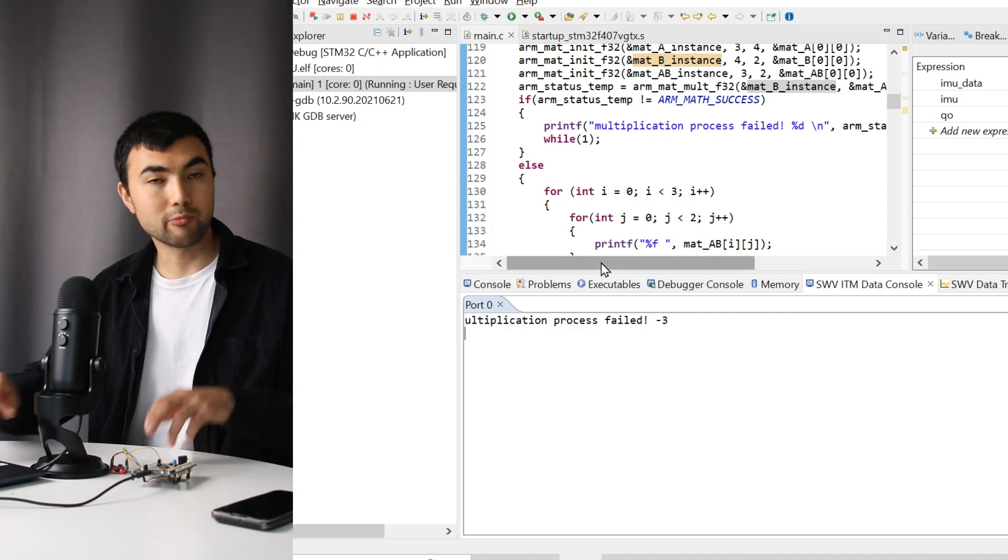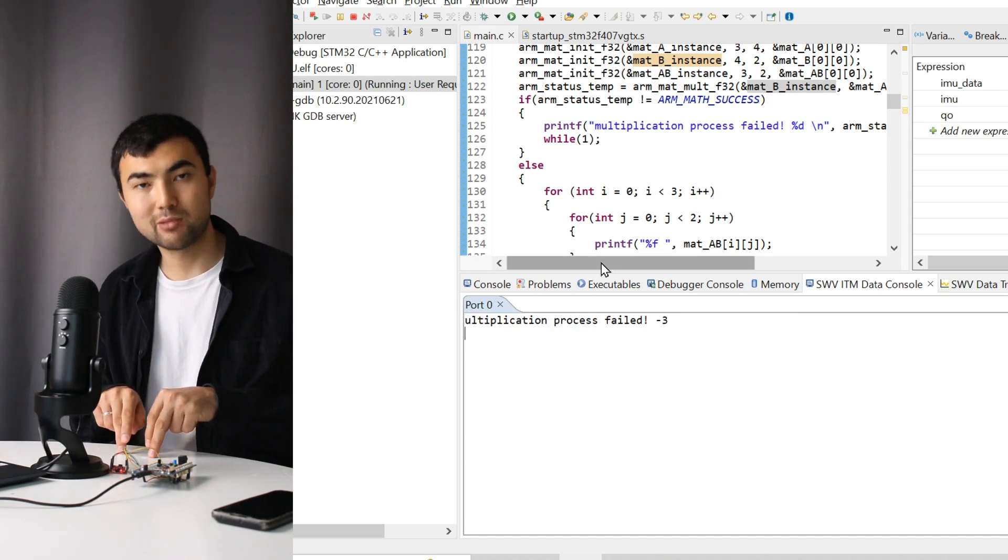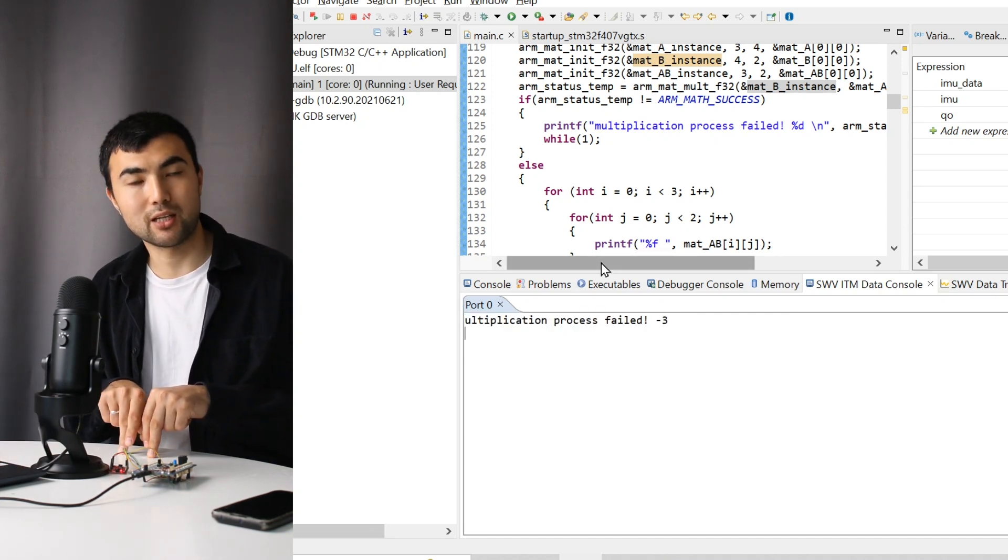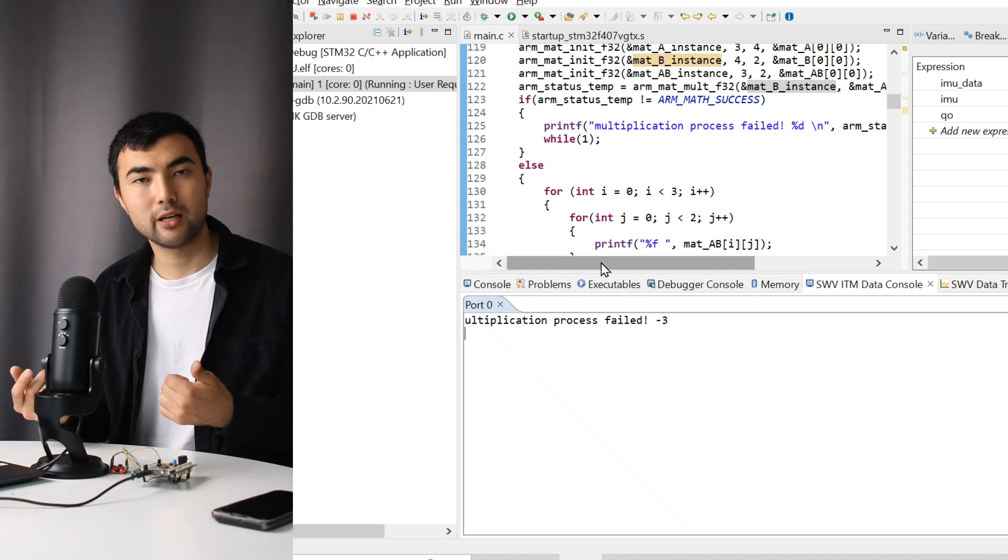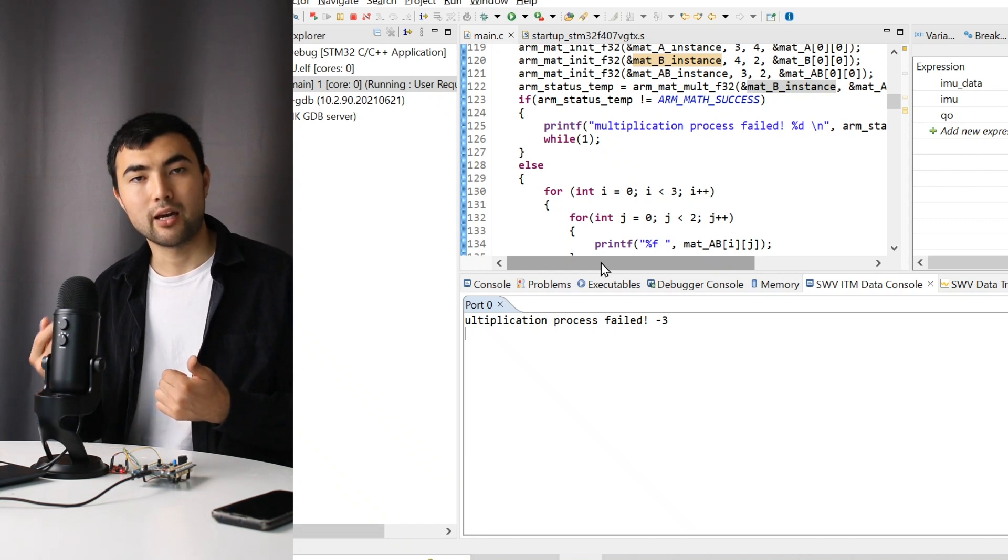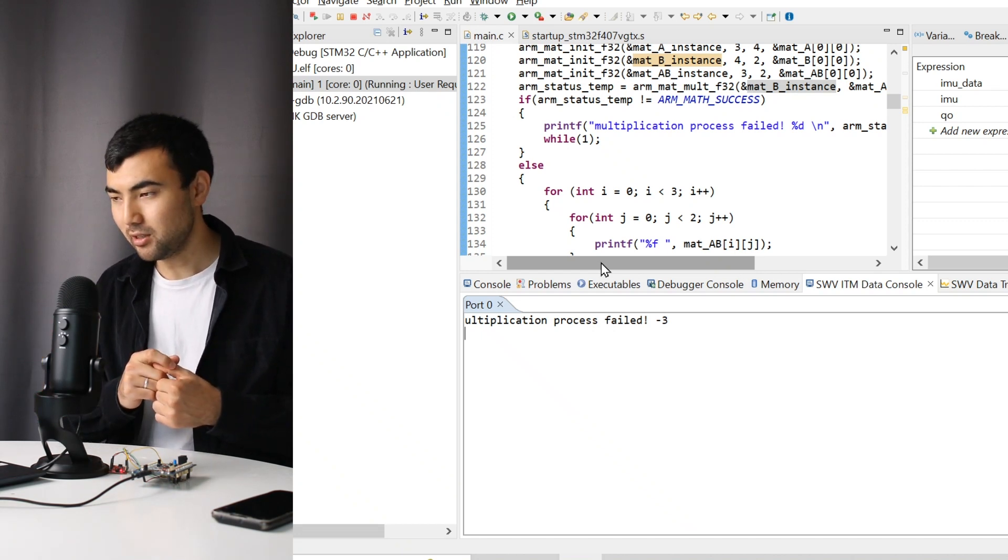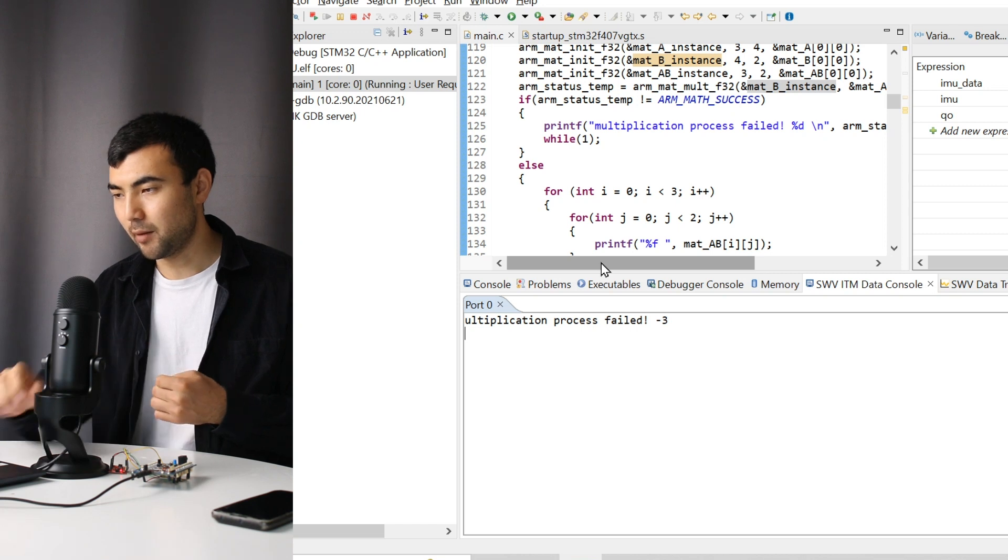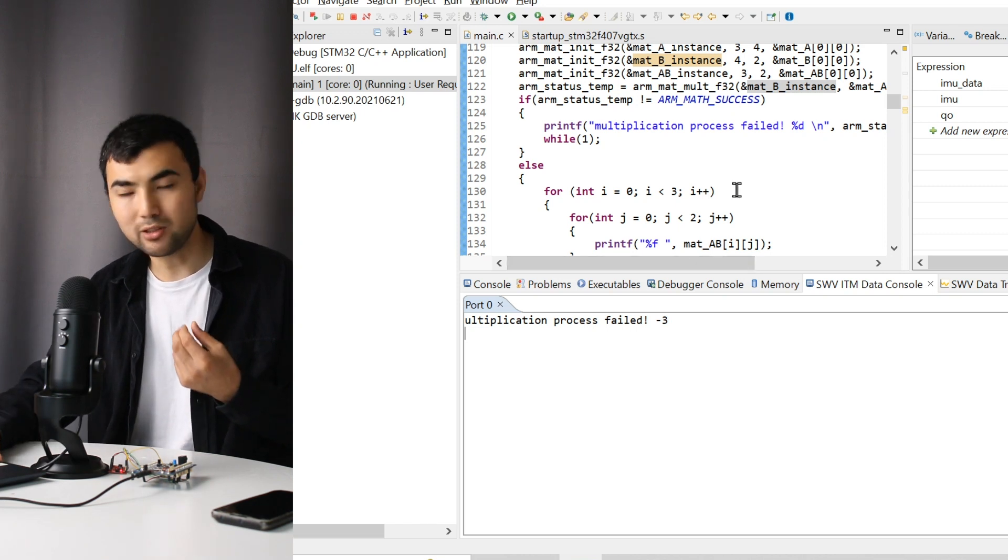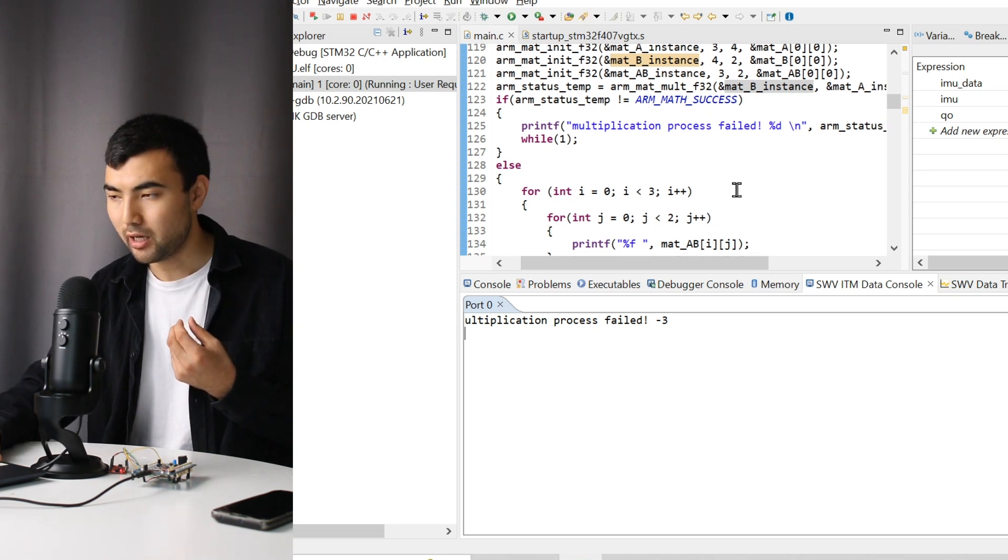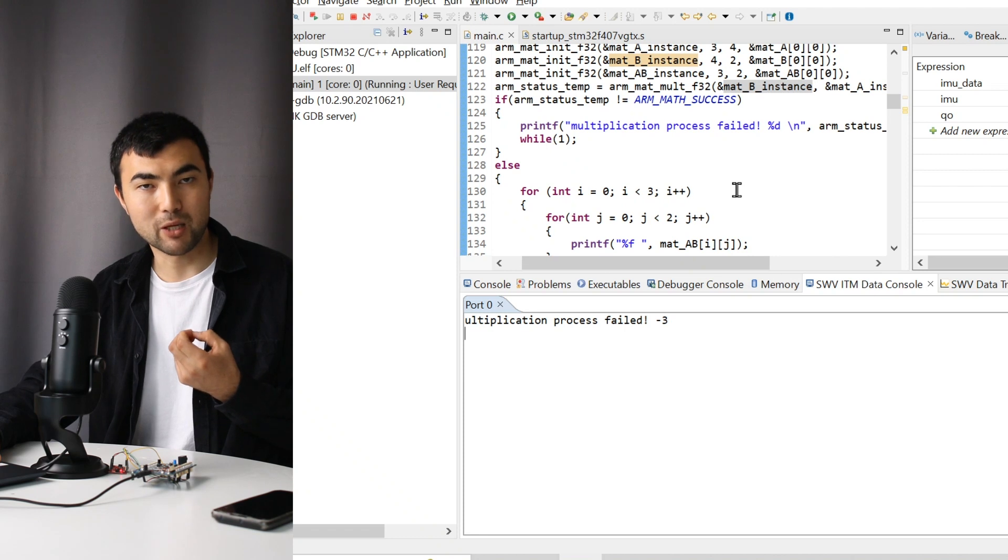We got this message, so it means that something went wrong with the multiplication. Can you guess why it didn't work?